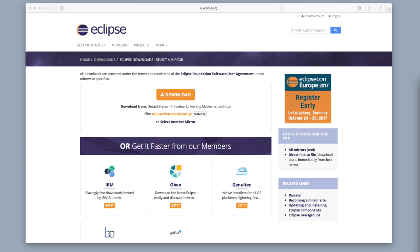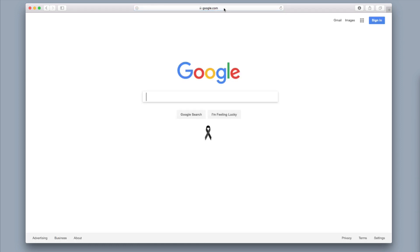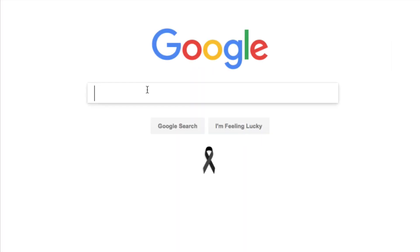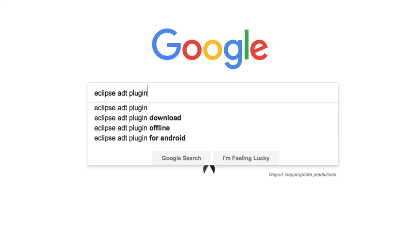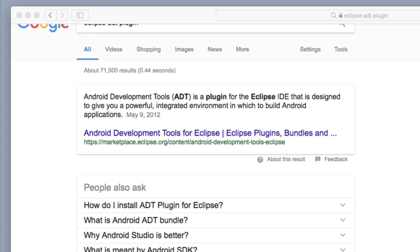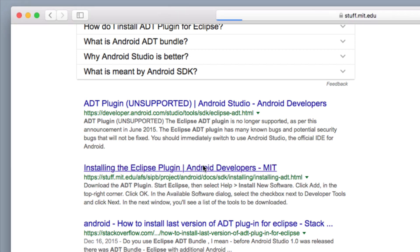Once you have Eclipse installed, go to Google one more time. In the Google search bar type in 'Eclipse ADT plugin.' Scroll down and click on 'Installing the Eclipse Plugin - Android Developers' on MIT. That's the one you want.